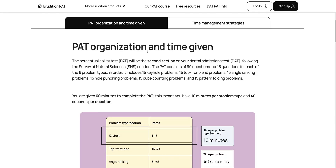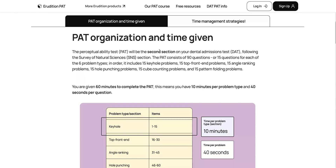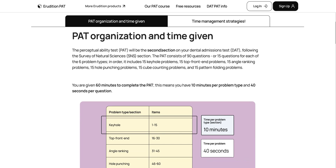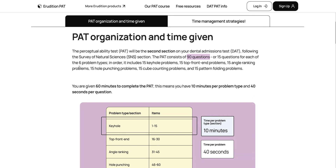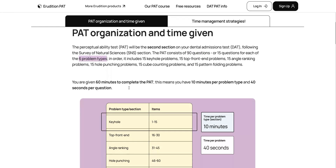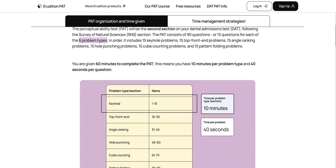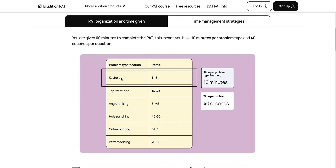PAT organization and time given. The perceptual ability test is the second section on your dental admissions test, directly following the survey of natural sciences. It has 90 questions, and there are 15 questions for each of the six problem types. The problem types listed in order are: keyhole, top front end, angle ranking, hole punching, cube counting, and pattern folding. Since you have 60 minutes to complete the entirety of the PAT, you have about 10 minutes per problem type, which comes out to about 40 seconds per question on the exam.